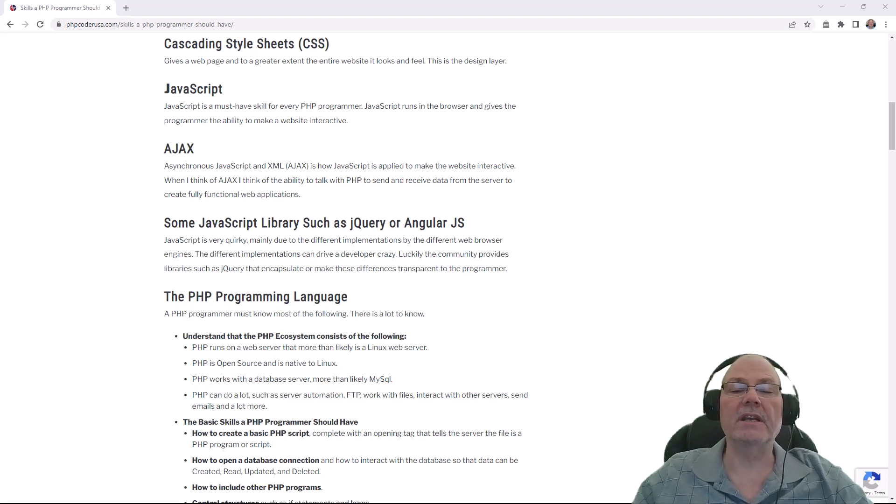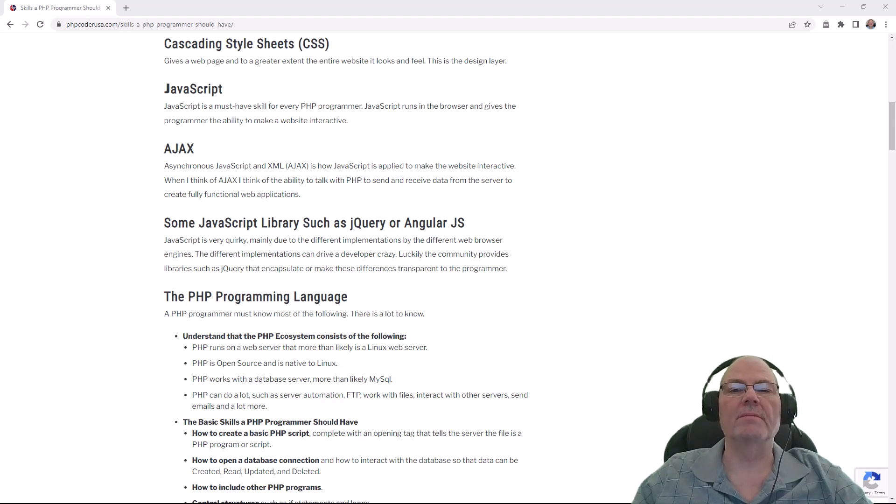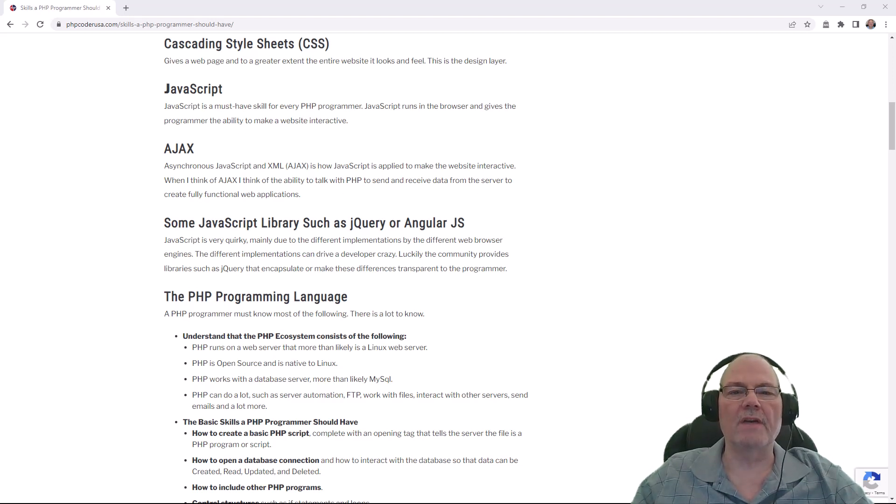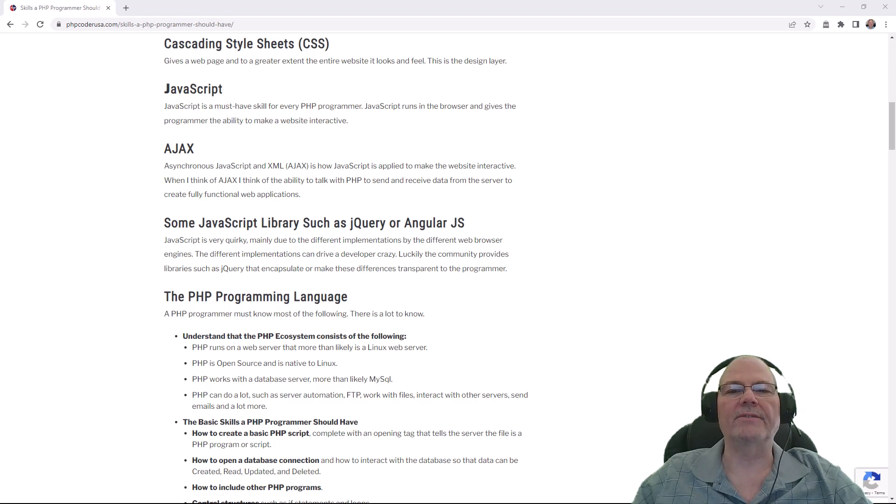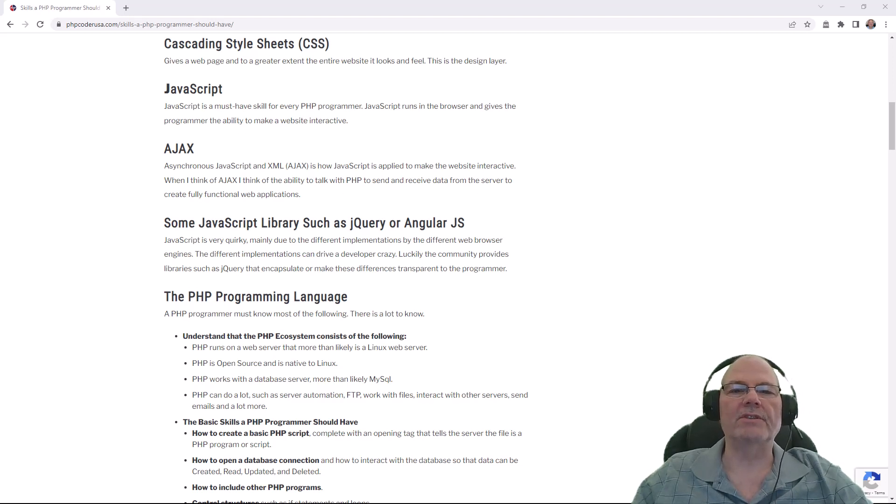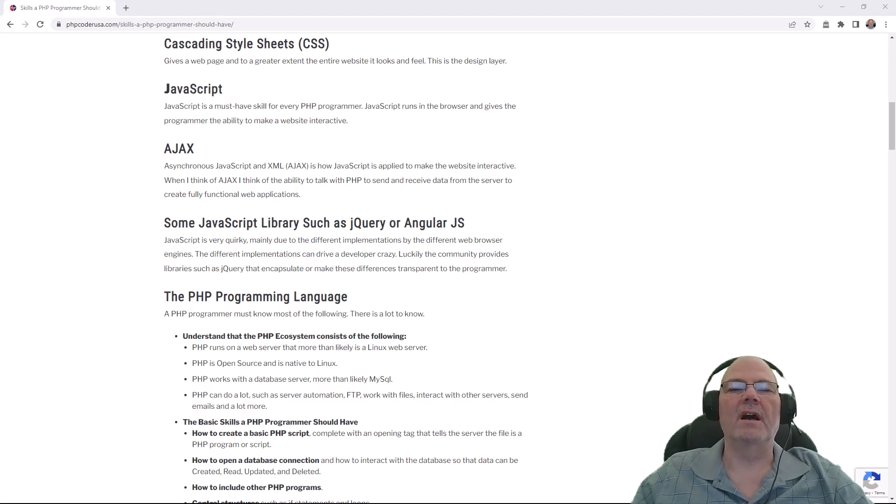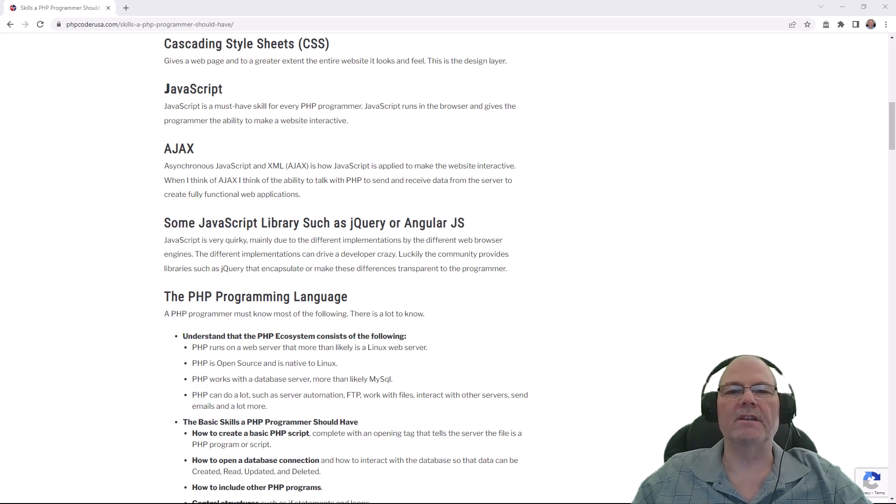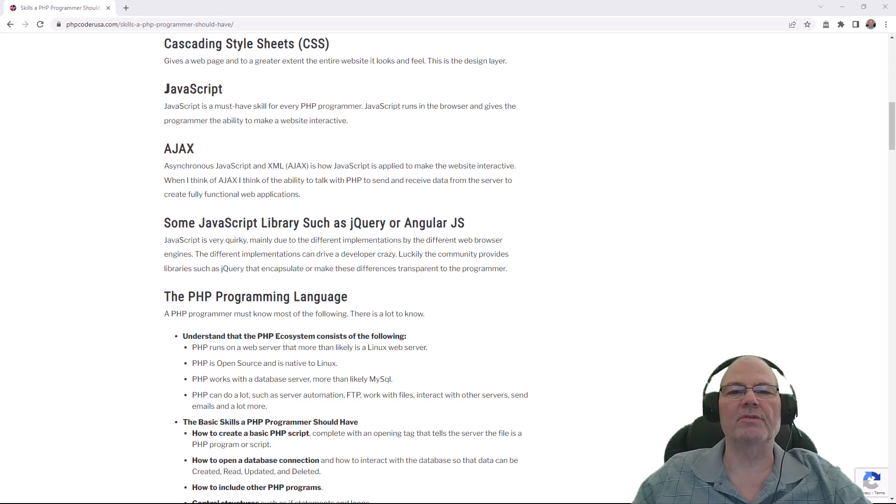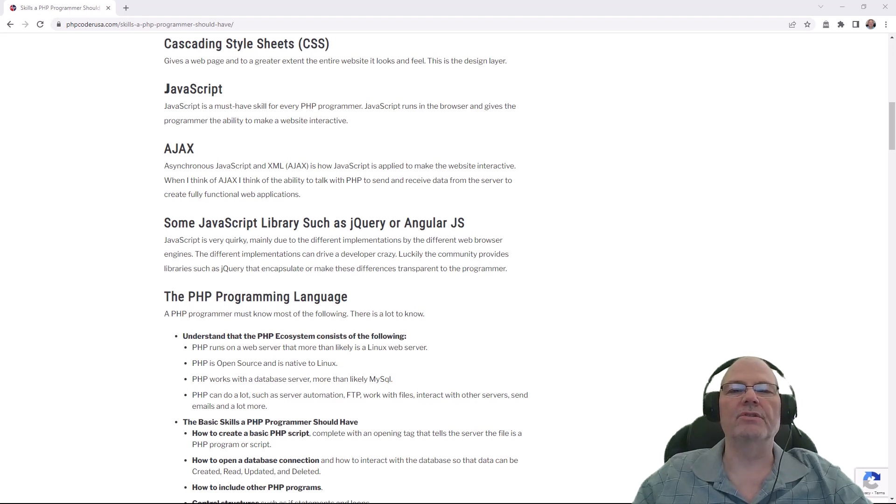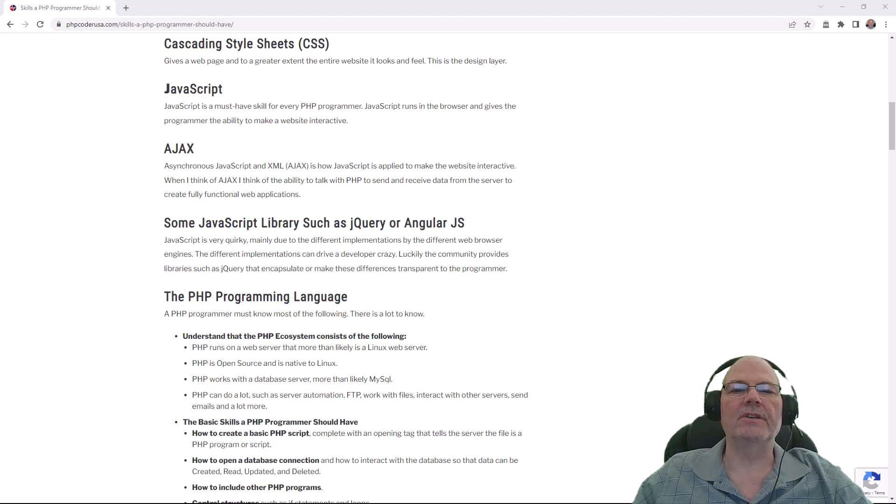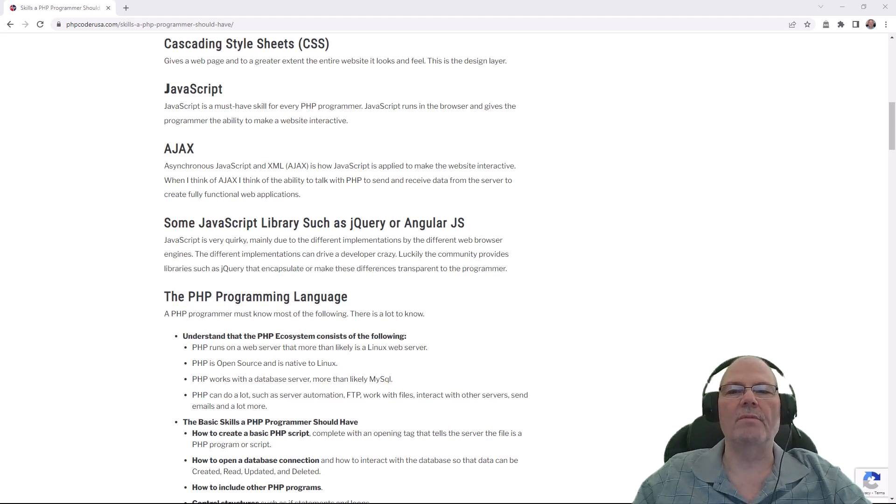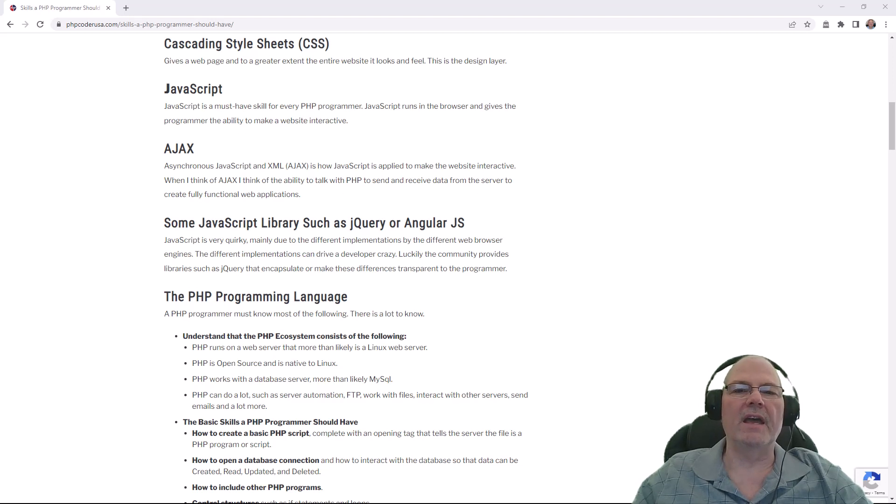The next thing you should know is JavaScript. There's two levels of this, and we'll get to the second level after this, but basic JavaScript. JavaScript runs in the browser. All the modern browsers run JavaScript, but they run it a little different so it becomes a little quirky, but there's some workarounds for that or solutions.